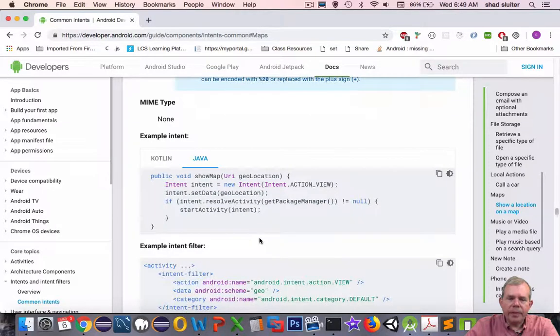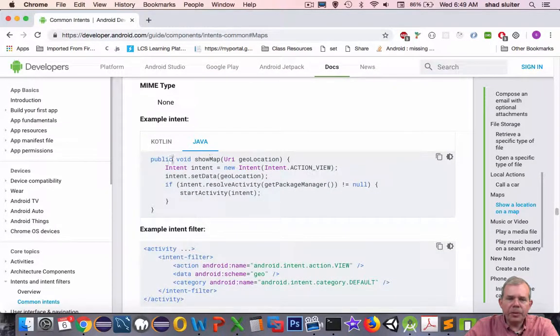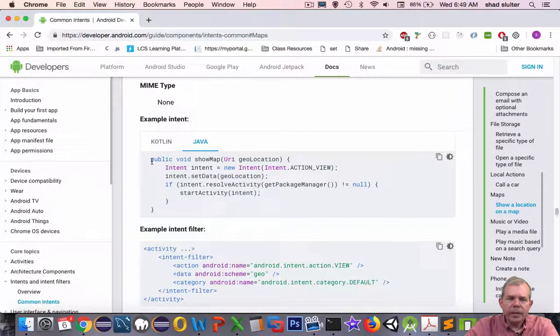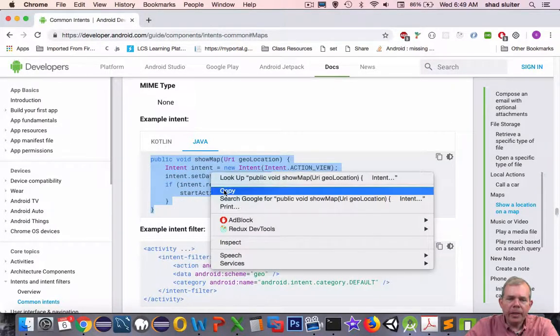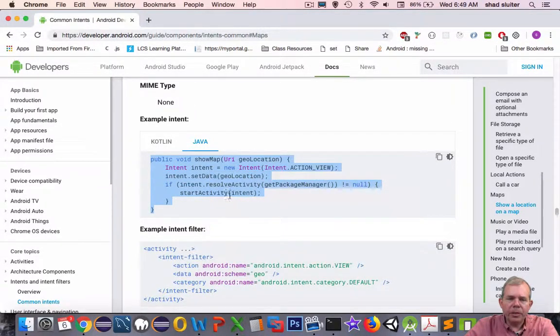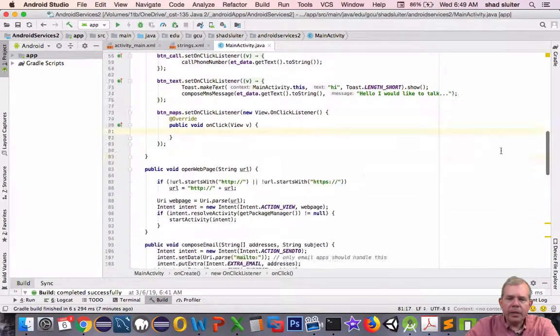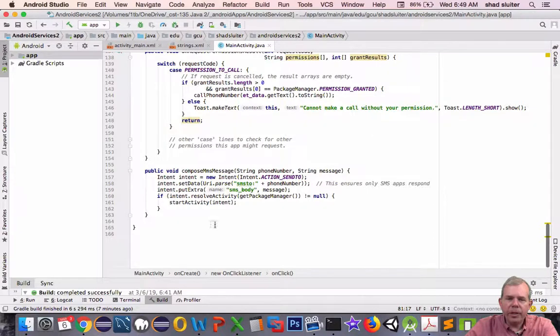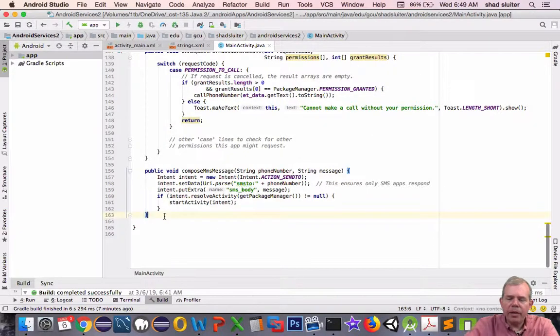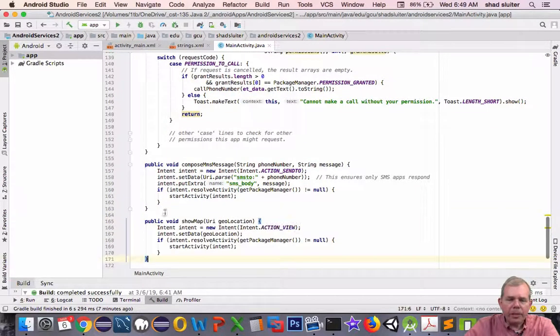Now let's get down to the section where they have actual code. So this to me looks like our most useful place. There is a function called showMap. Let's just borrow that and put it into our computer program here. So down near the bottom of the page looks like we have space for a new method. Okay, here we go. So paste it in.